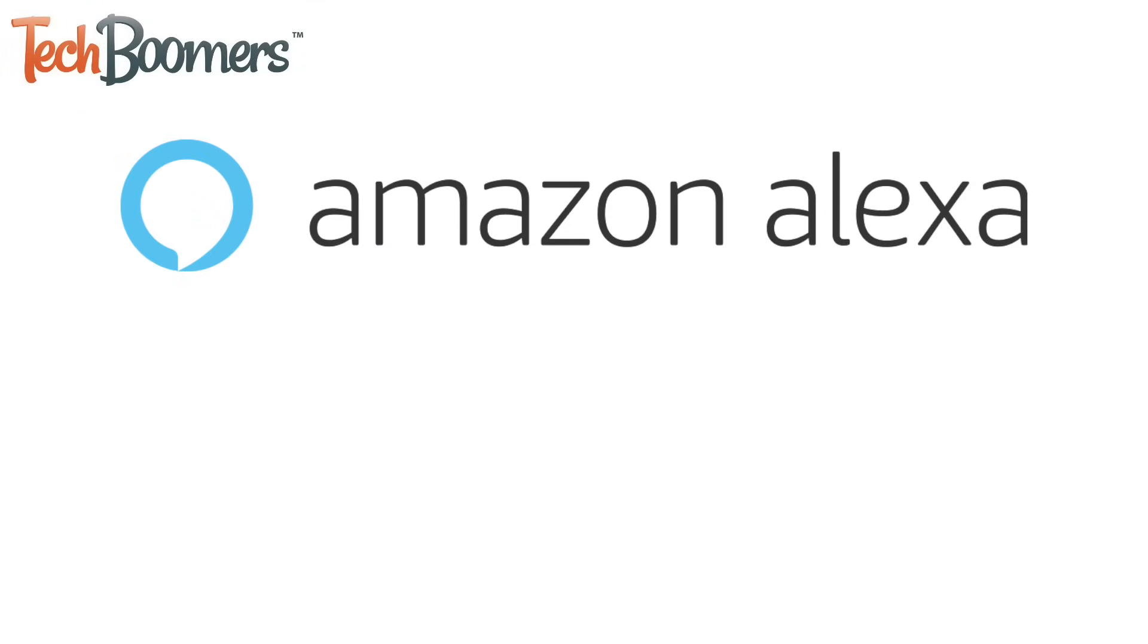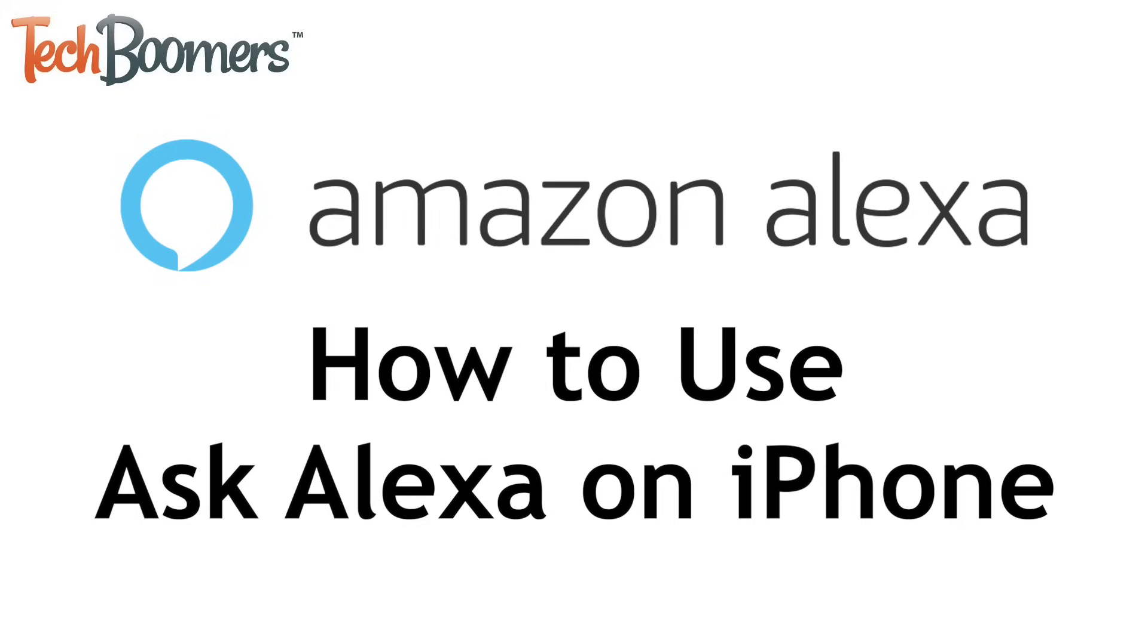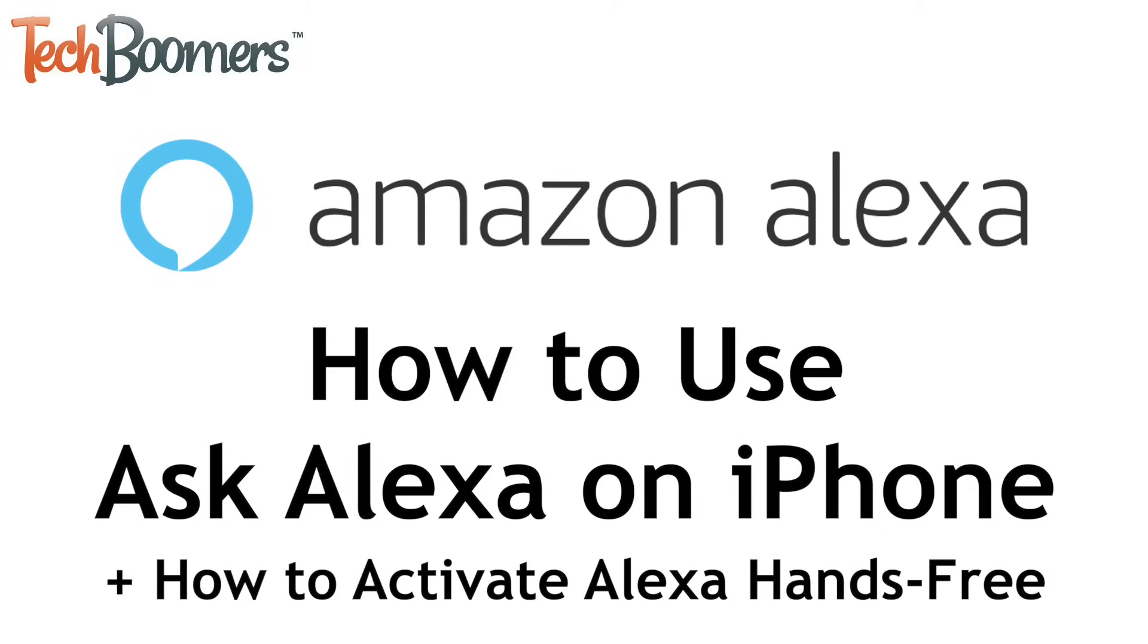There's a new voice assistant widget in town! Ask Alexa is now available on iOS. I'm Jessica from techboomers.com, and in this video, I'll be showing you how to install and use Ask Alexa on iPhone, plus how to activate Alexa hands-free. Now let's get started!